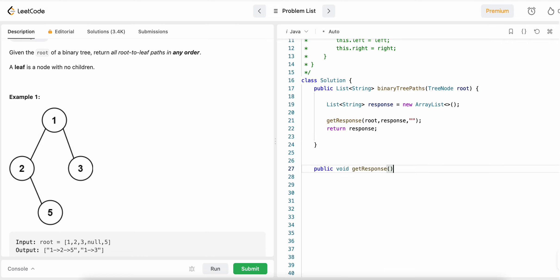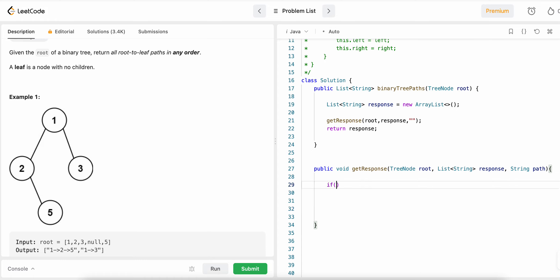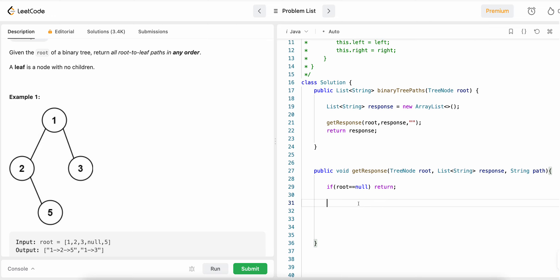Now we'll create the helper method — it returns nothing. It takes a TreeNode, a List of strings as the response, and a String as path. The first base case: if root is null, we don't need to do anything and we return. Otherwise, we start building our path. We need to append the current node's value and also handle the arrow separator.